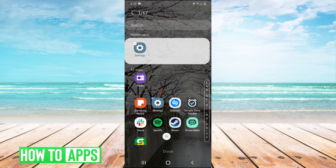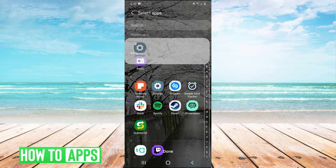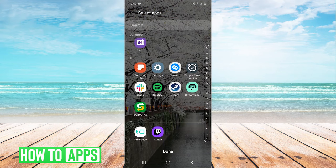You see right there Settings is checked, so make sure it's unchecked and hit Done.